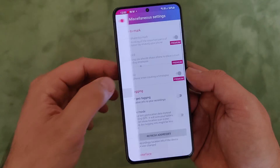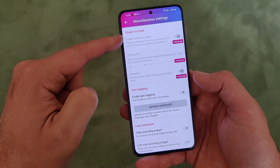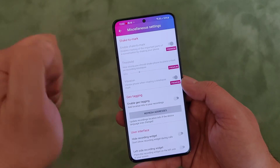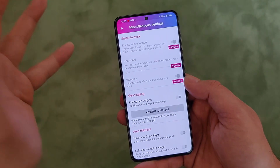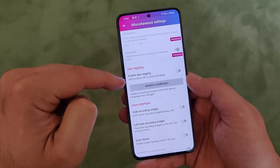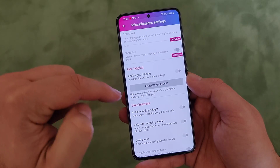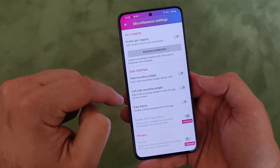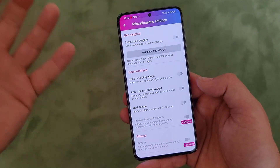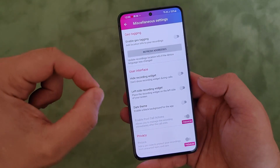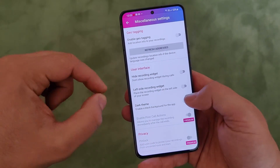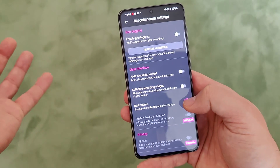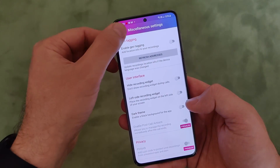Let's see some other settings. We have Miscellaneous - from here you can enable Shake to Mark, so with the premium version you can shake the phone to mark important moments from your conversation. You also have geotagging, which you can enable or disable from here. Under User Interface, you can hide the recording widget seen during calls, move it to the left side of the screen, and you can even choose a dark theme. So plenty, plenty of options.